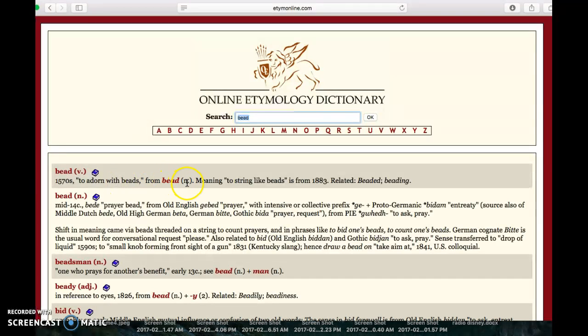From bead the noun, meaning to string like beads, coming from the late 19th century.